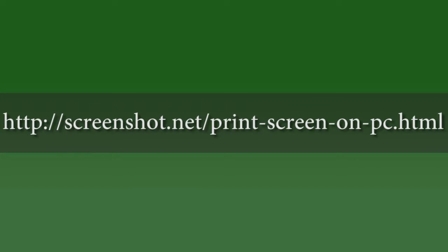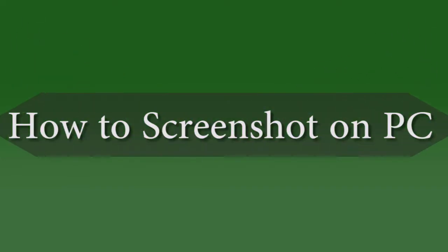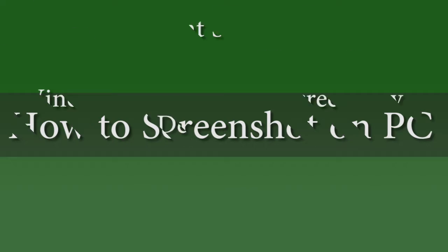Hi everyone, here's another instructional video. In this video, I'm going to show you the ways on how to screenshot on PC.